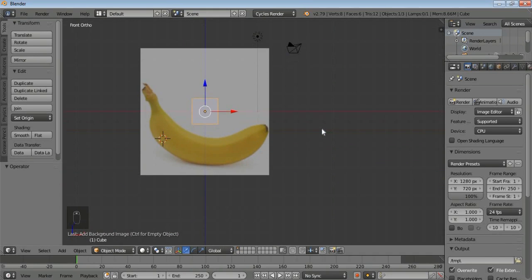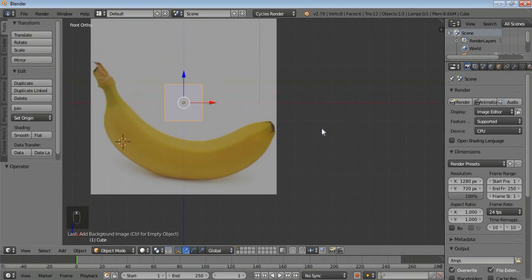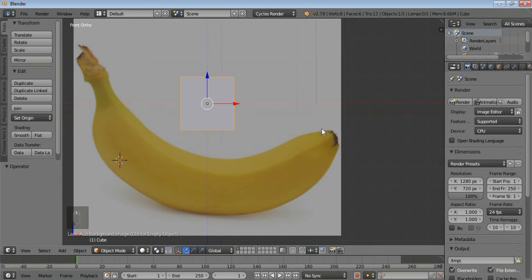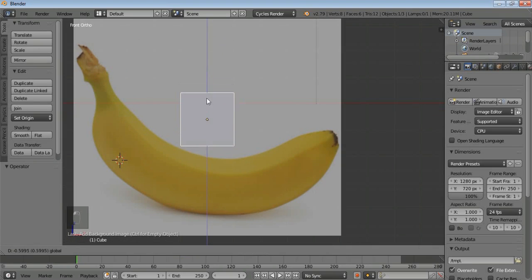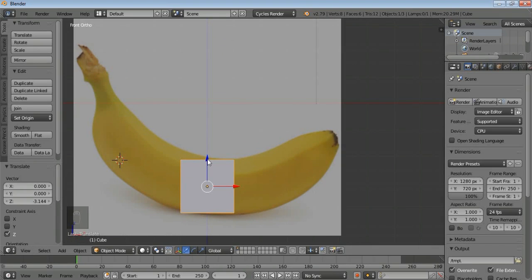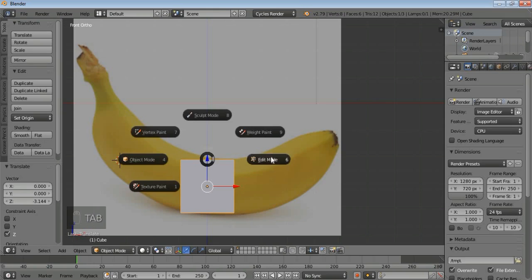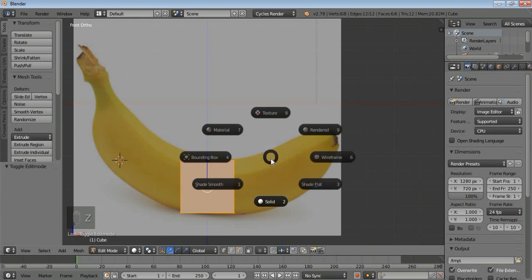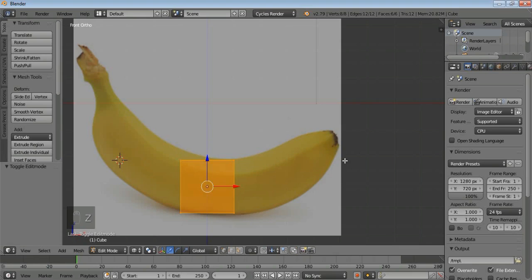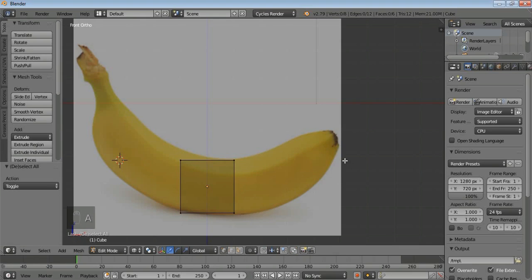Here you can see the image of the banana. The next thing we have to do is move the cube here. I'm using the default cube — not anything custom, just the default cube. I'll press Tab and go to Edit mode, press A to select all, then press Z, go to Wireframe, then press A to deselect.